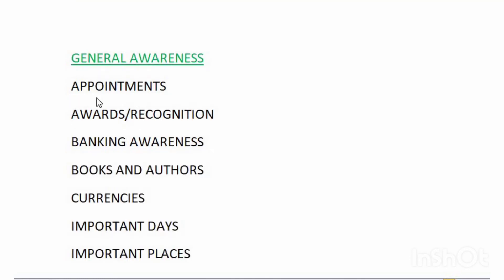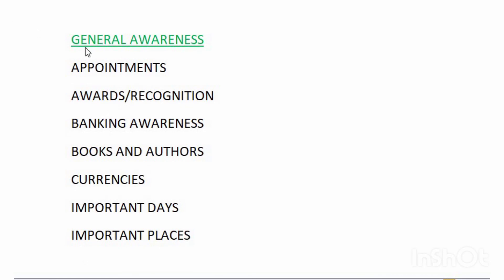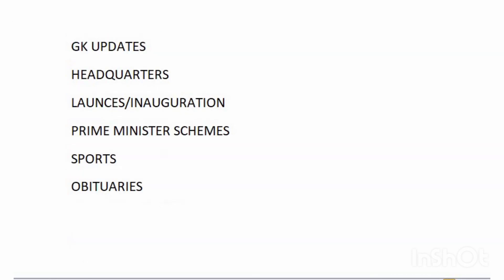The additional section called General Awareness in the mains exam covers the following: appointments, awards or recognition, banking awareness, books and authors, currencies, important days, important places, mergers, GK updates, headquarters, launches or inauguration, Prime Minister schemes, sports, and obituaries.